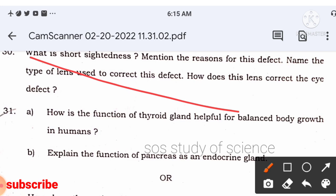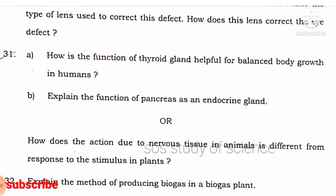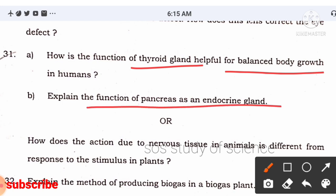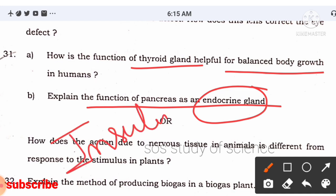How is the thyroid gland helpful for balancing body growth? The thyroid gland releases thyroxine hormone, which regulates carbohydrate, protein, and fat metabolism — that is how it relates to body growth. Explain the function of the pancreas in the endocrine system: as an endocrine gland, the pancreas releases insulin directly into the blood, which controls the blood sugar level.